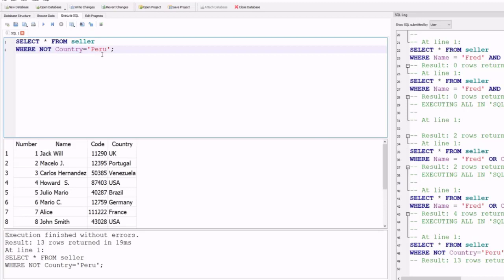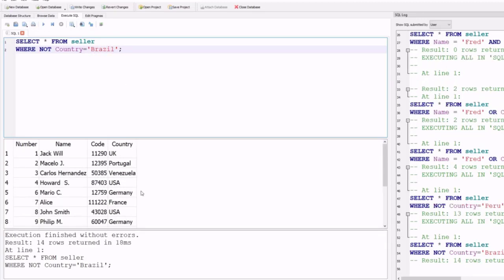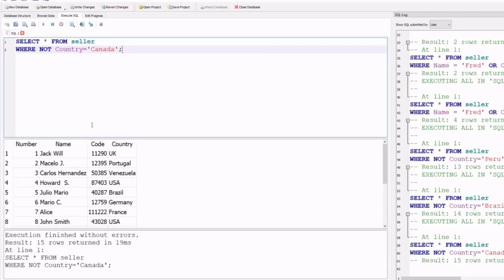You can change the condition — for example to NOT country = 'Germany' or use the name column instead. Changing to Brazil shows output without Brazil in the country column. Changing to Canada returns the entire seller table since there is no Canada in the table — 15 rows retained in 19 milliseconds.